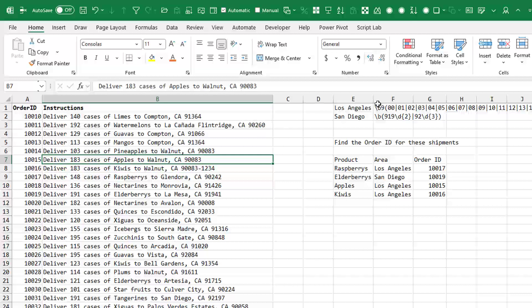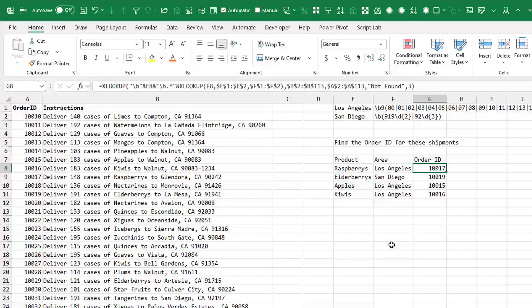But the slash B here is saying that it's a word boundary and ChatGPT explains that pretty well. And then the other test here is Kiwis where it's a zip plus four and it's still managing to find order one zero zero one six. All right. So there we go. Some crazy power. We've had to do that in several steps before.